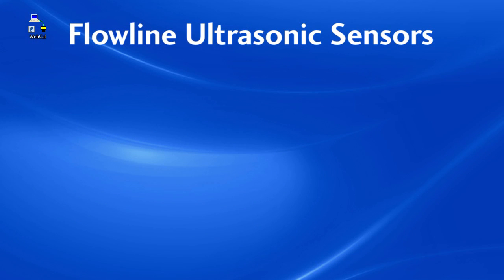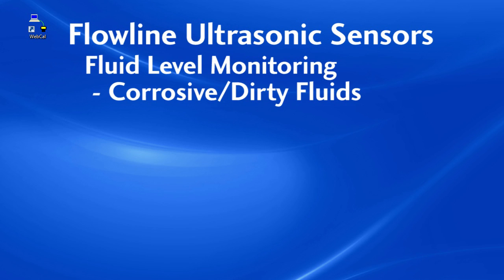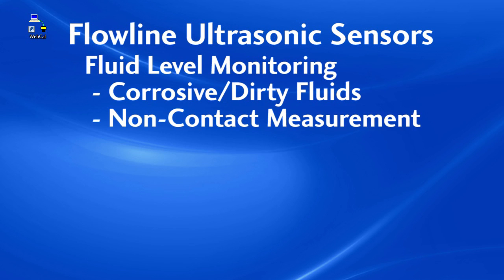The Flowline ultrasonic sensors are ideal for detecting fluid levels in tanks, especially corrosive or dirty liquids where you need to avoid contact.